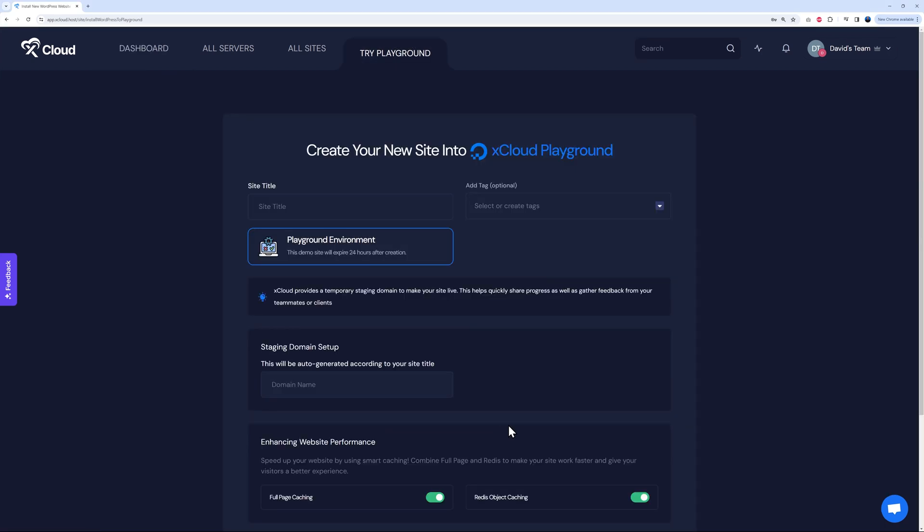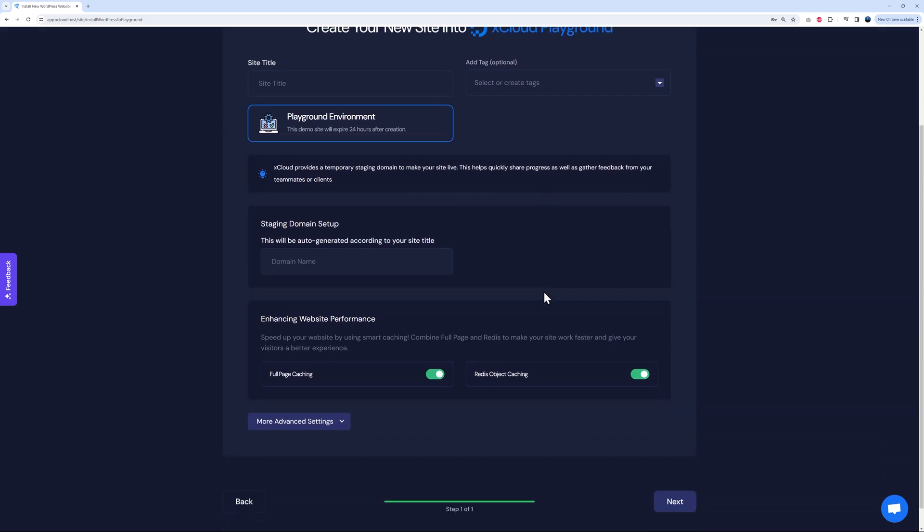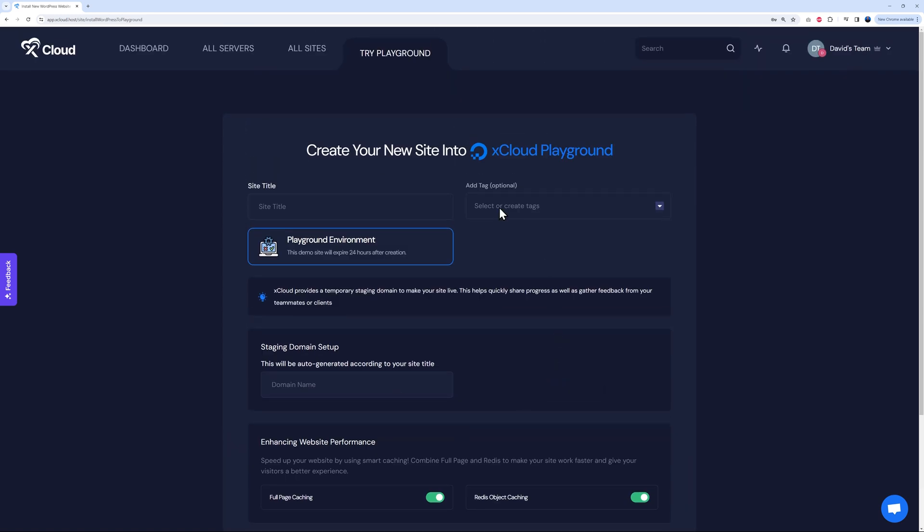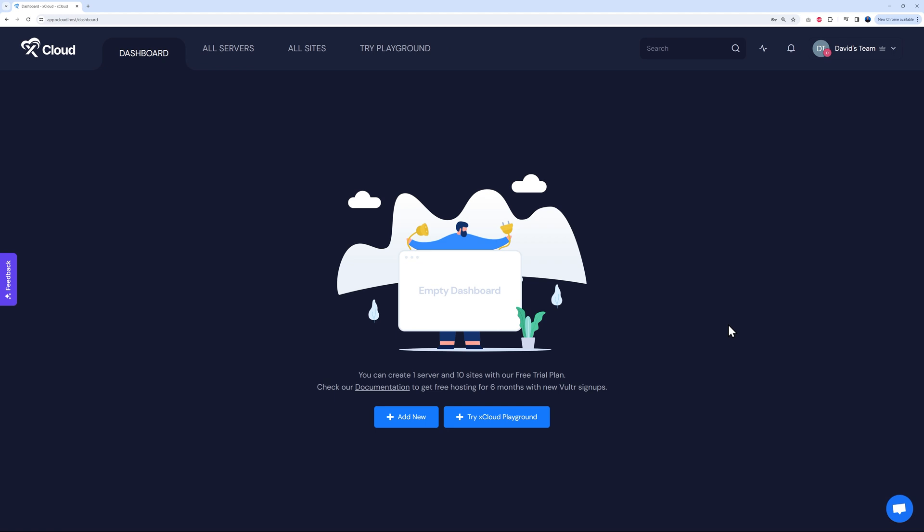The demo site will expire in 24 hours after creation. So basically, if you just want to try things out, you can use this. Let's go back to our dashboard and I'm going to show you how you can create your new server.